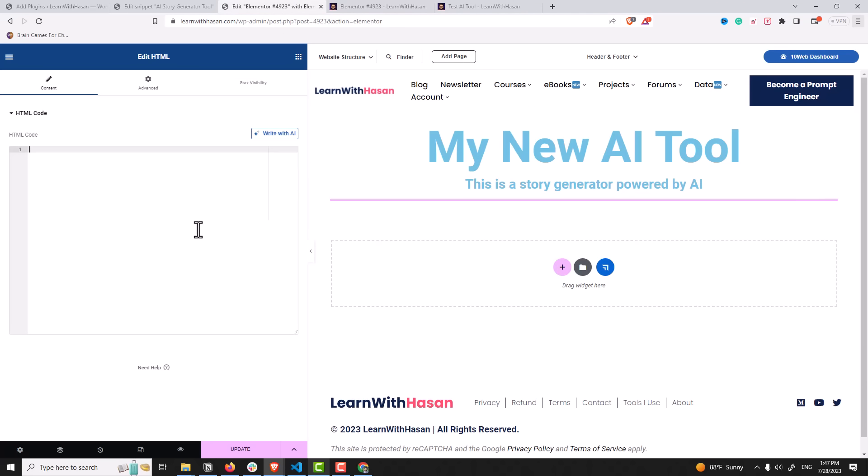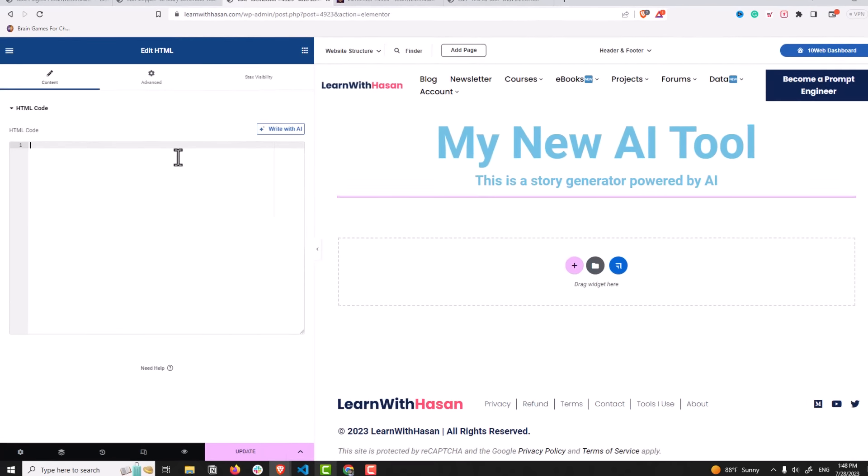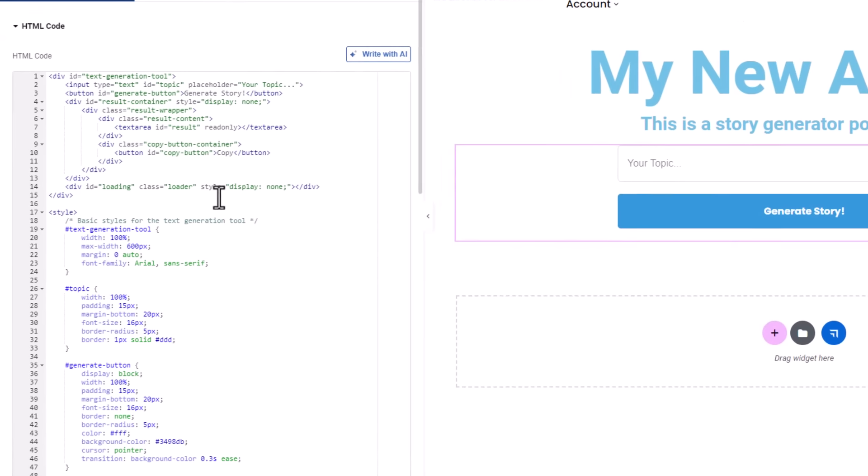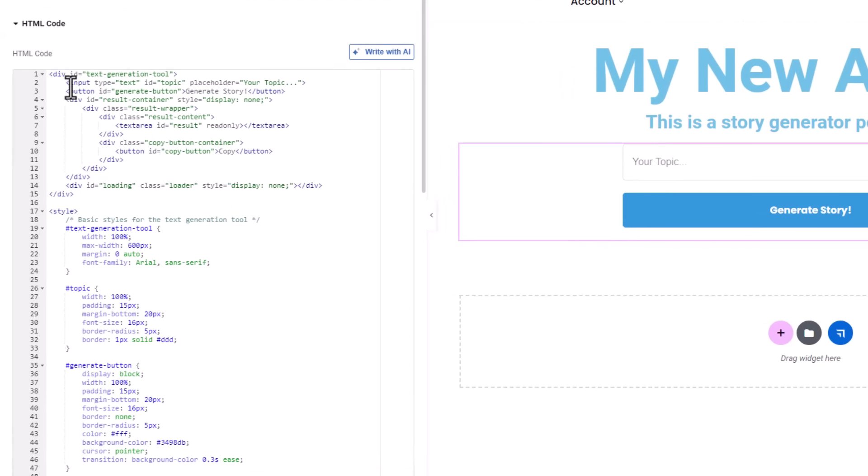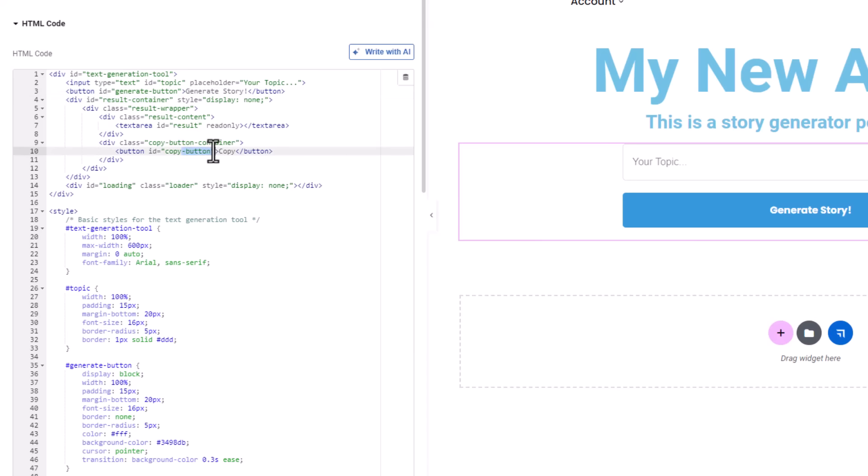I will give you the code, just copy and paste it. Here we are, I will paste the code. And you can see here, it's simple HTML. We have input box, a button, and we have the result container, a copy button.